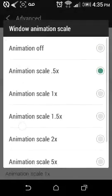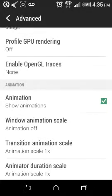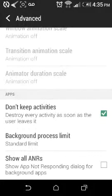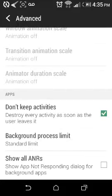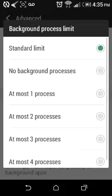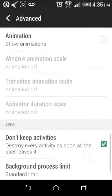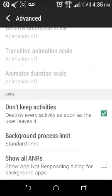Don't Keep Activities is mandatory. And that's about it.